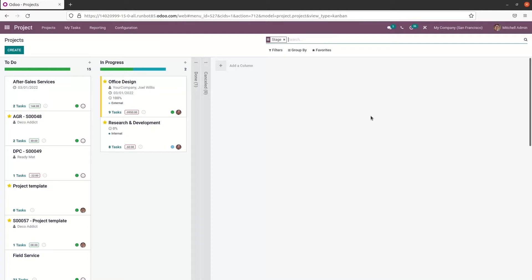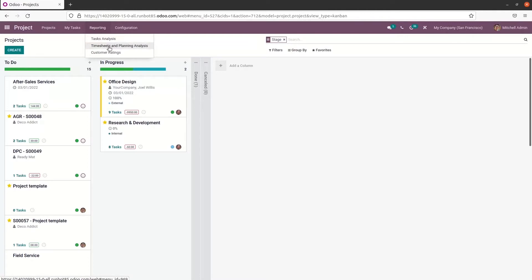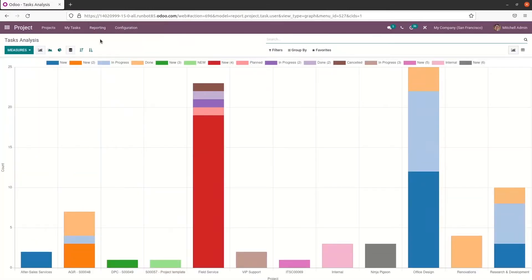Once the employees start working on a project, we can start our reporting process. Here we have a separate menu named Reporting, which eases reporting operations. When we click on this option we get task analysis, timesheet and planning analysis, and also customer ratings. We can go through all of these — first we can choose the task analysis option.